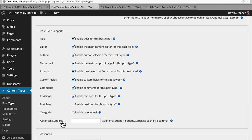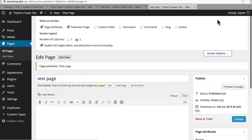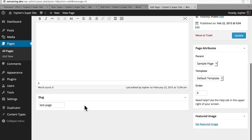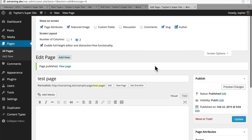Now I want to show you what these will look like on the other end. This is a page, and at the top right here, we can click screen options. Pages support page attributes, featured images, custom fields, discussions, comments, slugs, and author. Now you'll note that some of these are checked and some aren't. Every page supports these things, but the user interface for some of these is turned off. For example, slug — we turn it on, and now down here we can change the slug. We turn on author, and now we can change the author.